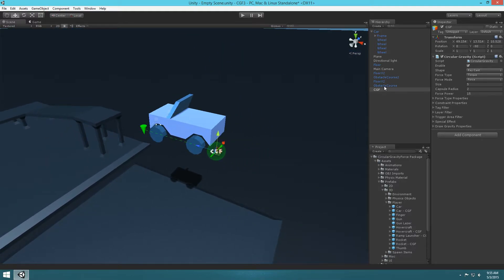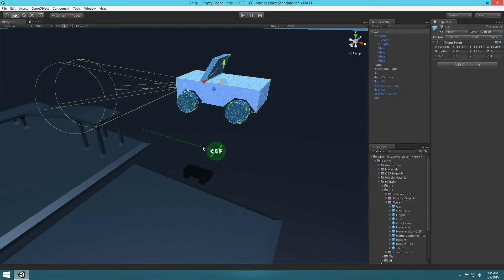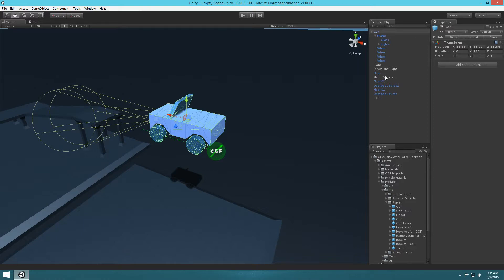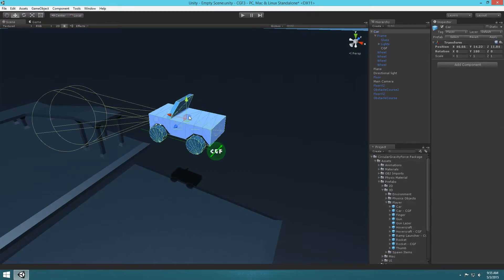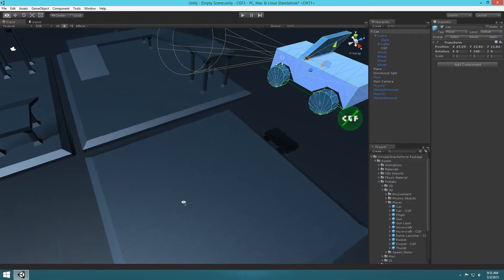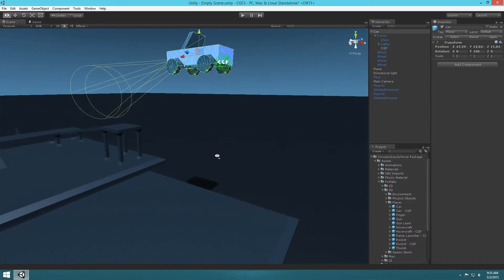We want to make sure that this Circular Gravity object is also parented to the frame of the car. If I grab the car and move it around right now, you'll notice it's not moving with it. So we just drag it under the frame of the car. Now if I move the car around, it's parented correctly so it stays with the car.